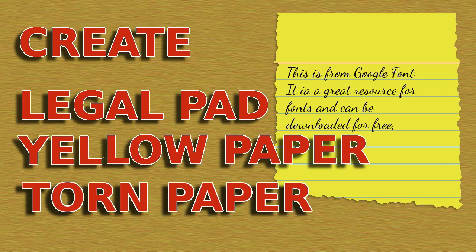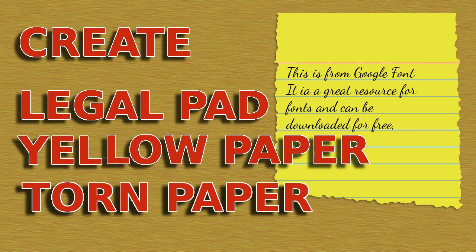I need some yellow paper for my next video and I thought I would show you how I could make legal paper that I could use in my video.